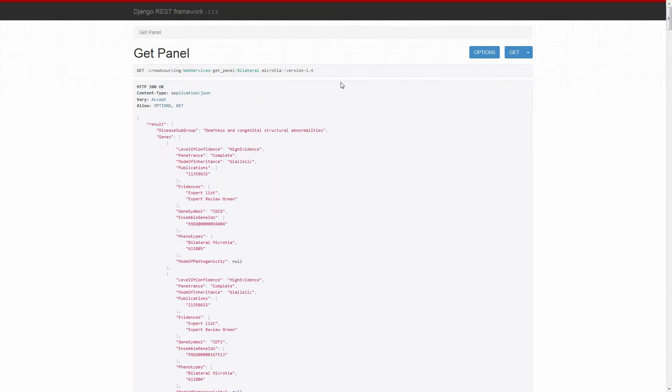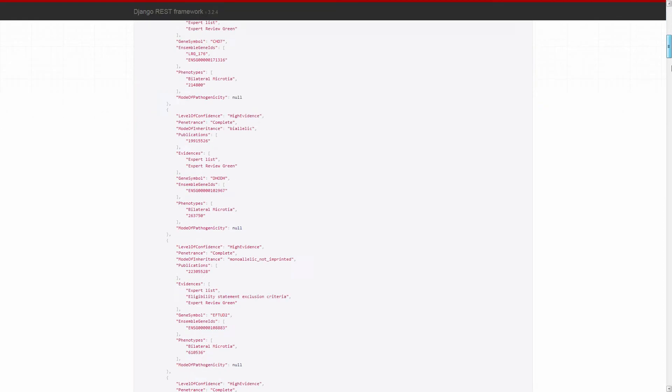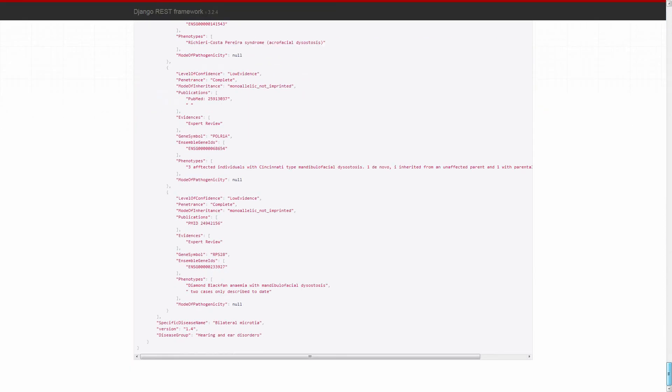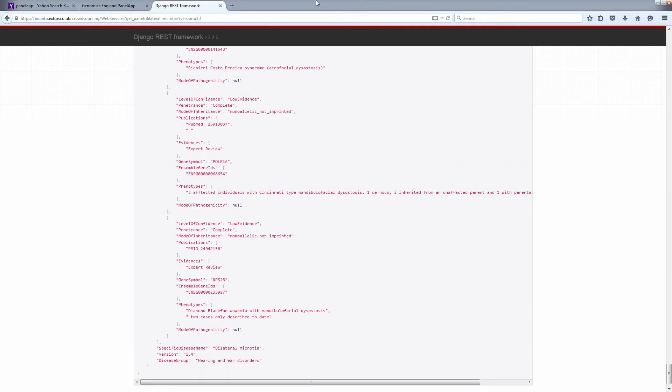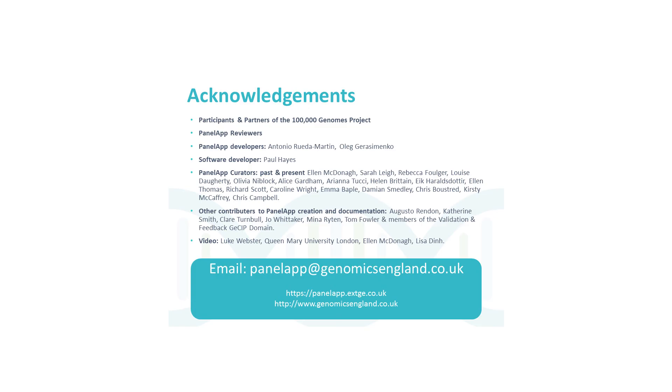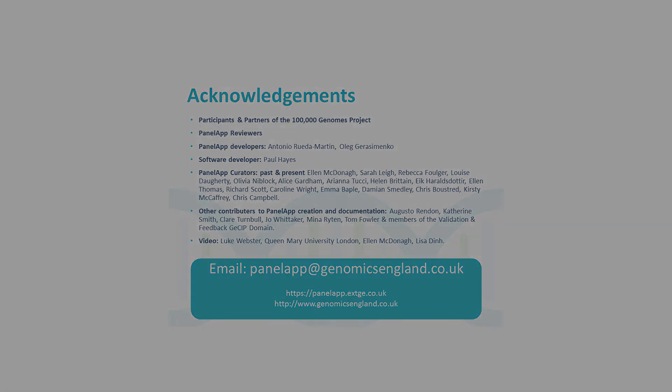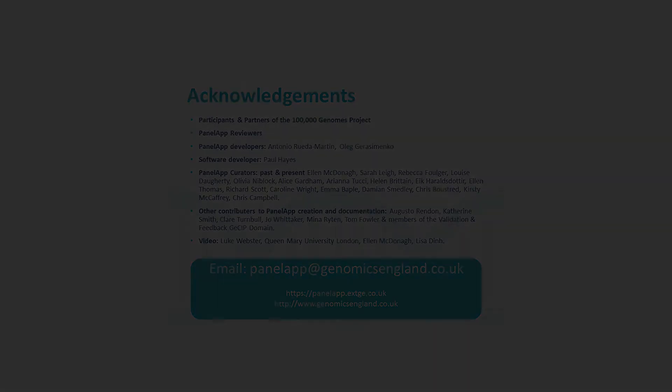For example, the bilateral microtia panel has been merged into the deafness and congenital structural abnormalities gene panel but can be retrieved by web services using the specific version number.